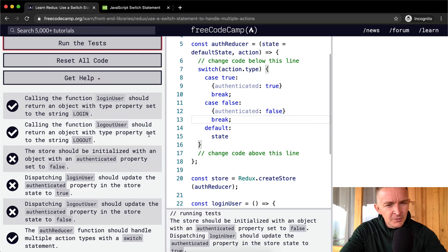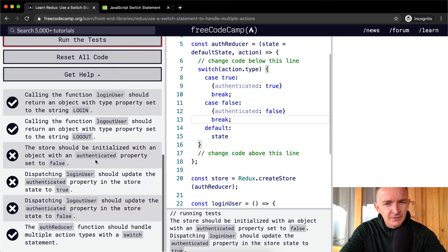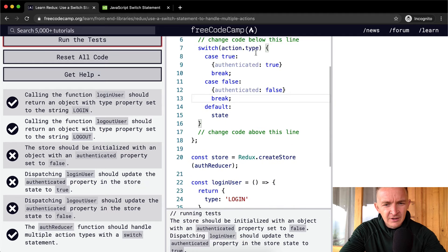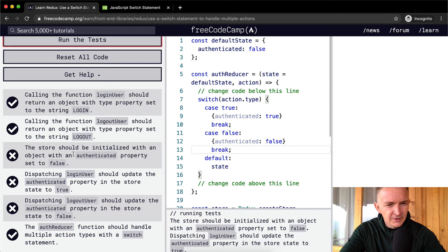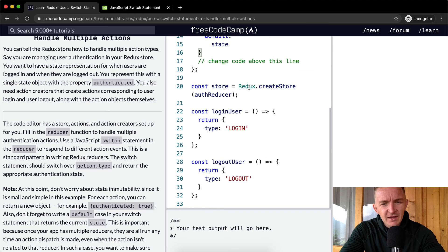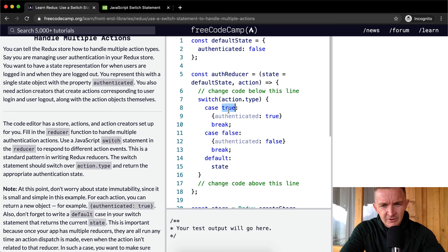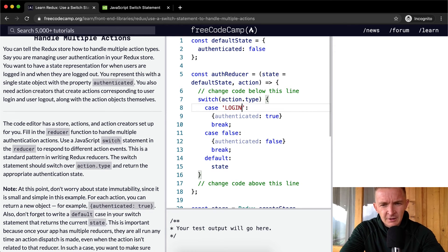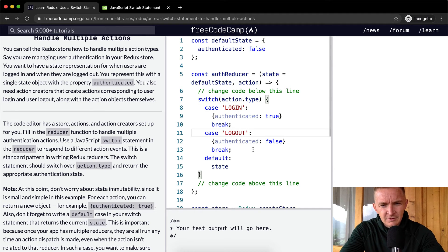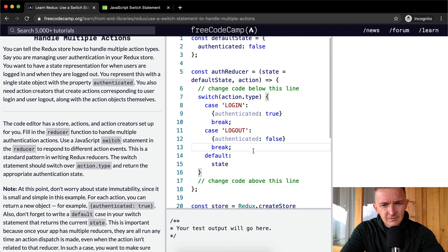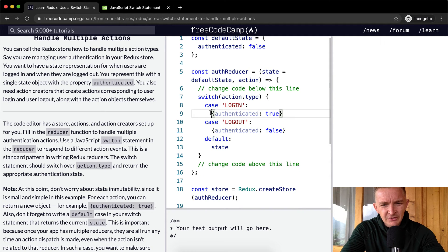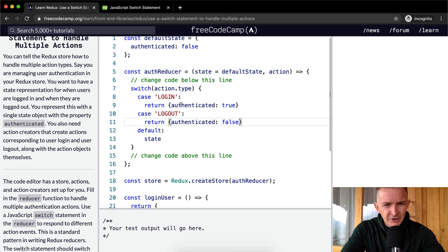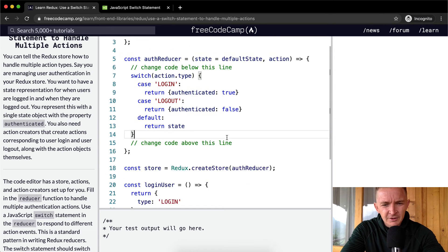It should return an object with the type property set to the string logout. The store should be initialized with an object with an authenticated property set to false. The action.type is going to be passed in, right? Action.type. So the type is going to be either login or logout. So this is not right. We should make this login on this one, logout. And then maybe the break statements work for conditionals? What we should do here is actually just return, because we want the reducer to return the value that comes from the result here. Yeah, maybe this will do it.